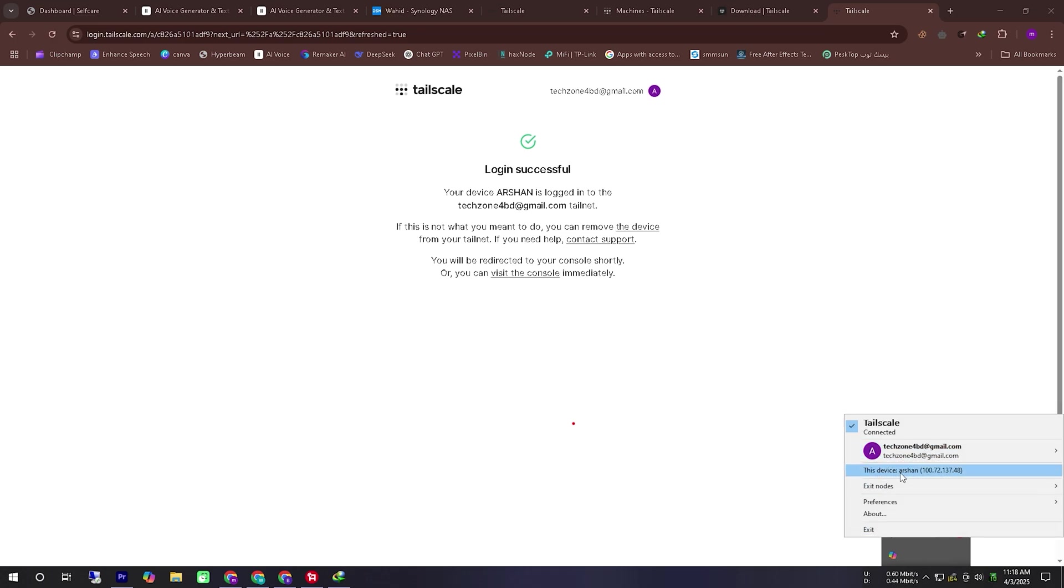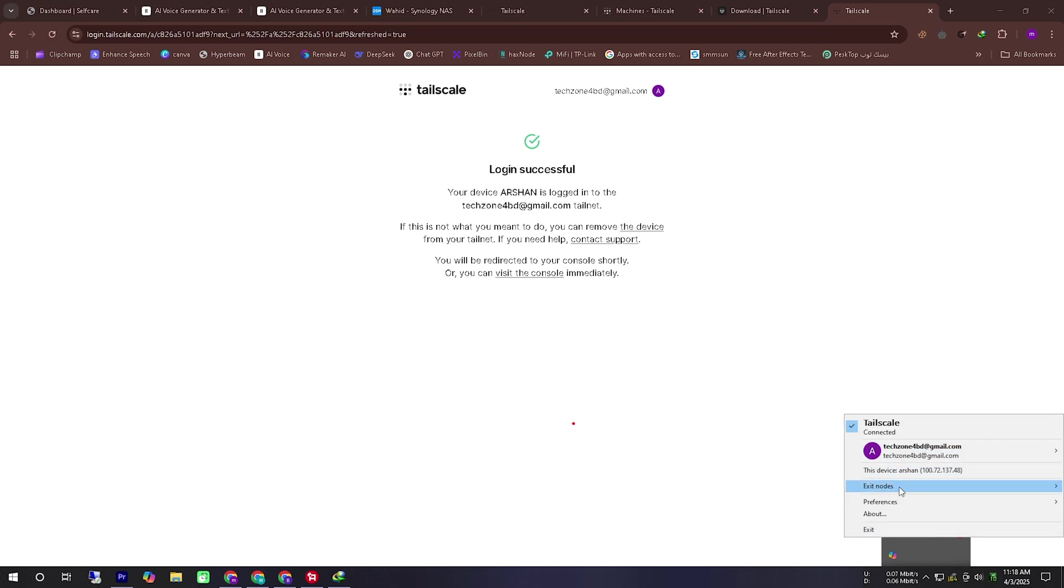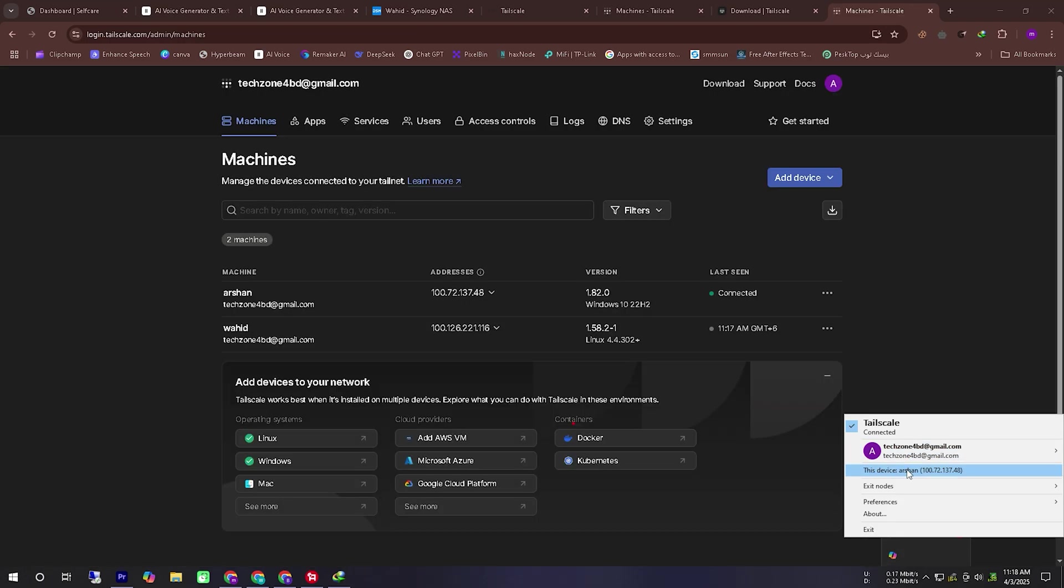Here you can see that TailScale has been successfully installed on my computer and I have logged in. You can also see my assigned IP address.